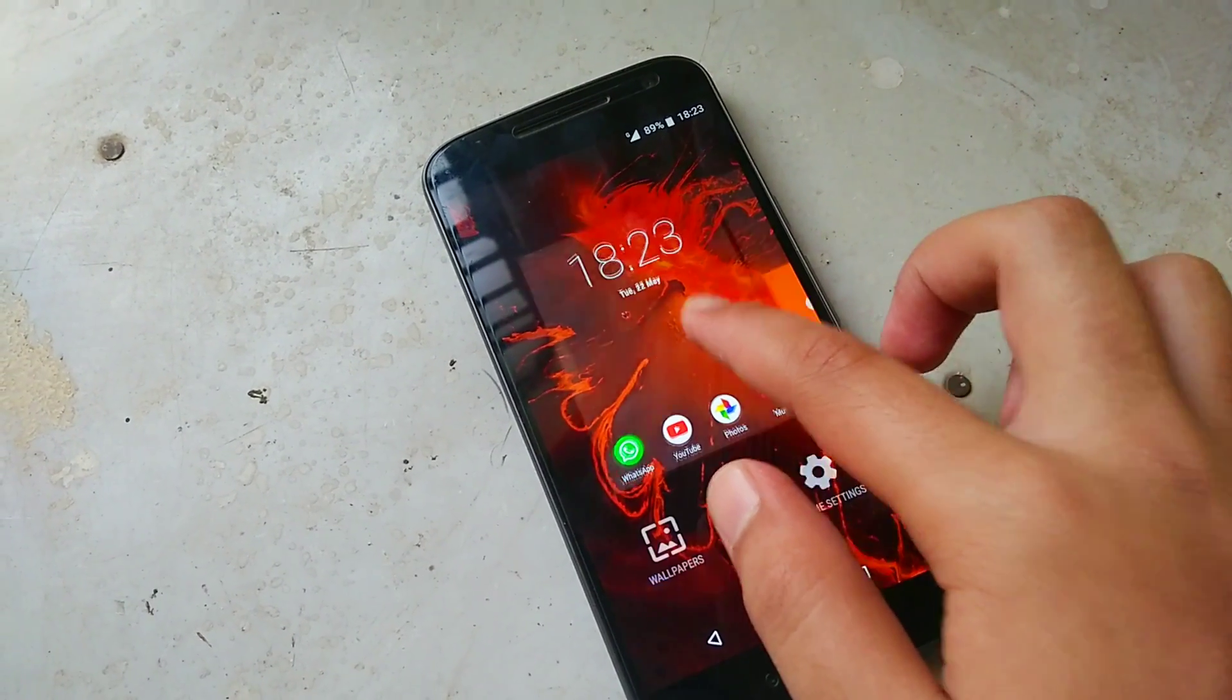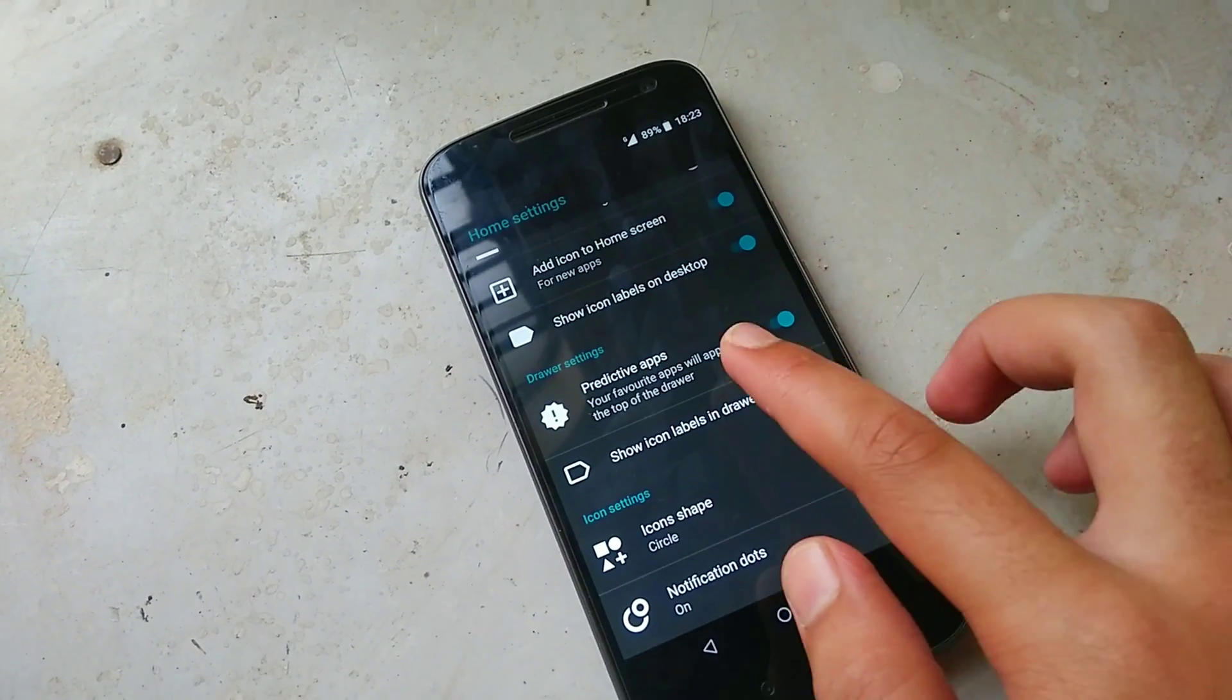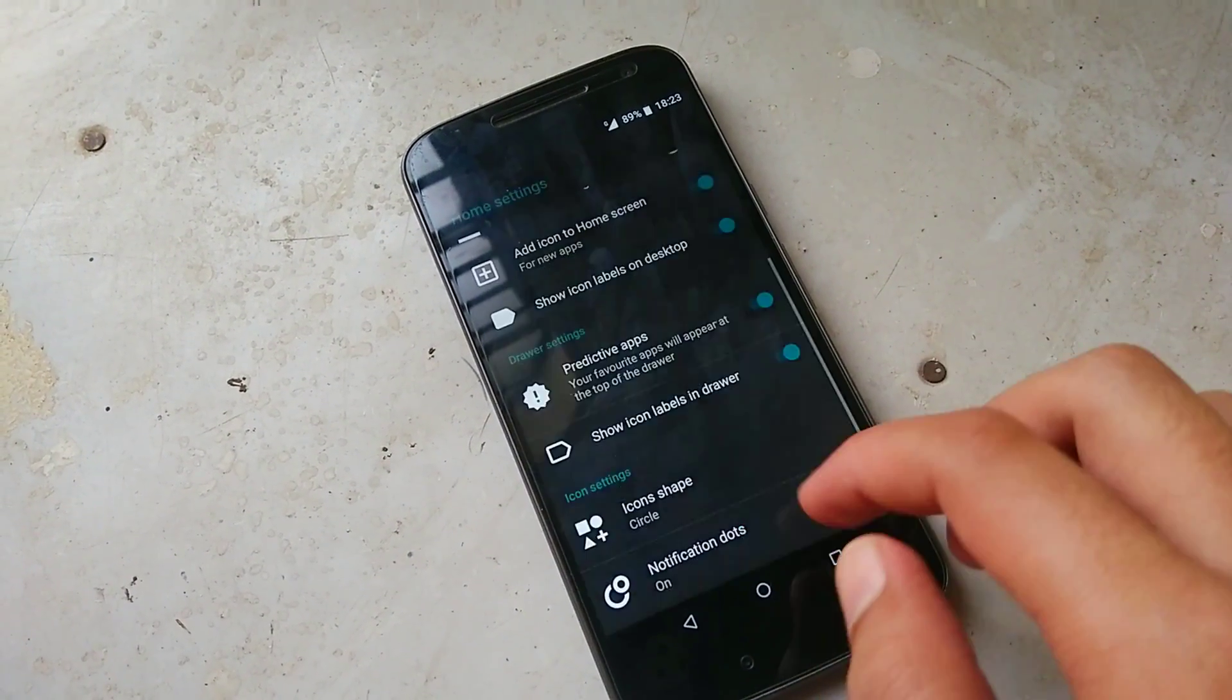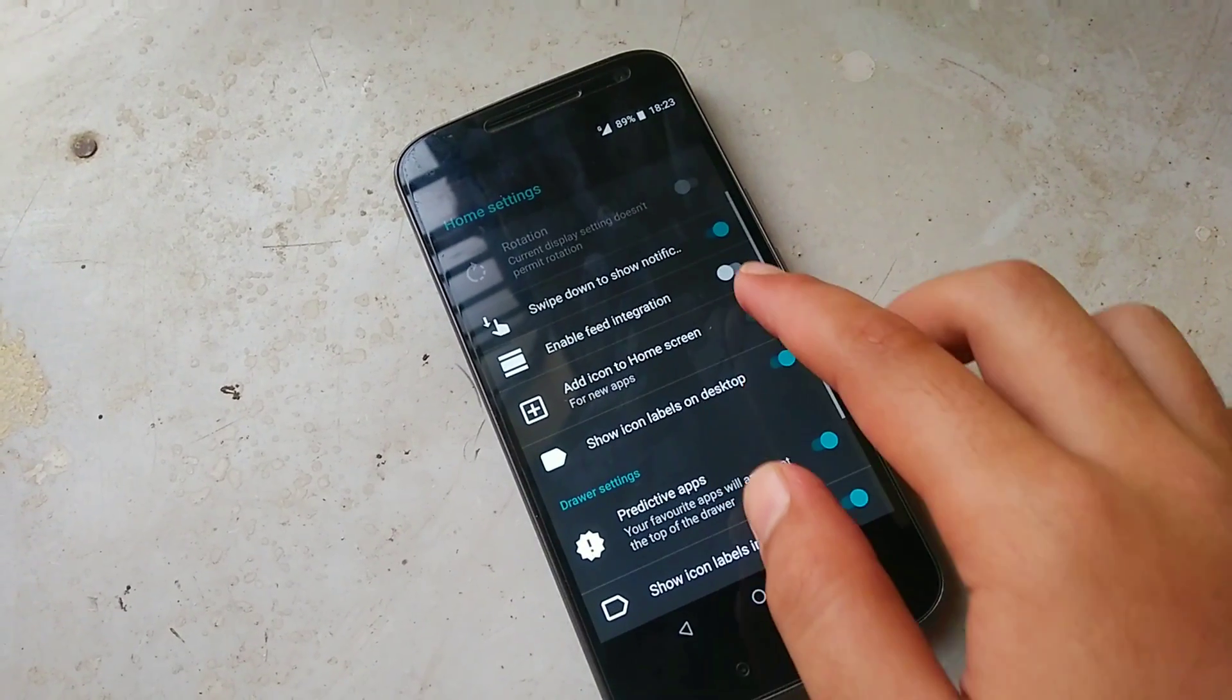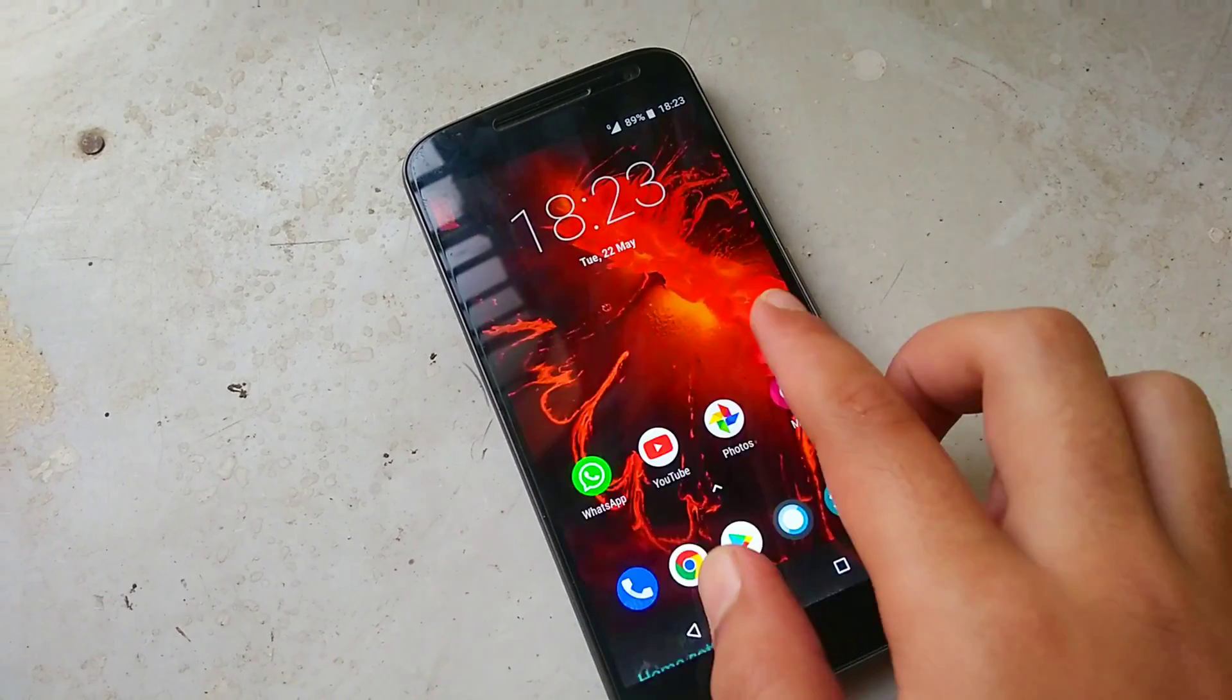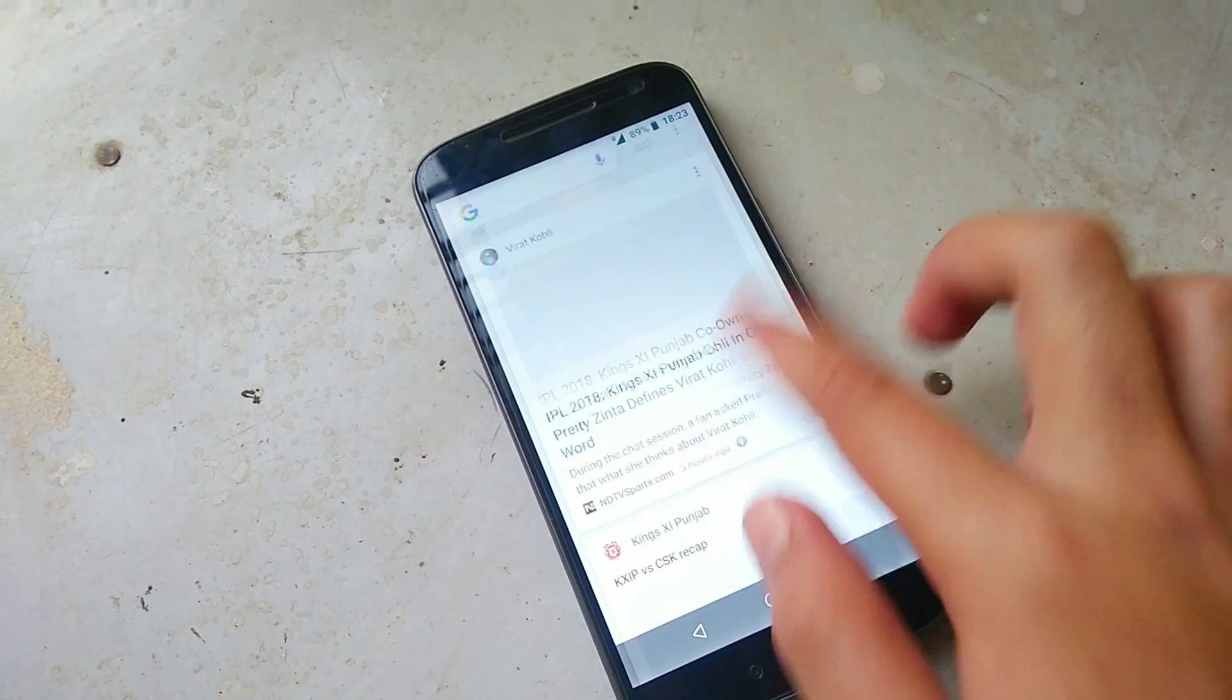Now the launcher on this ROM brings pretty new stuff like icon shape notification dots but some cool feature is that you can choose if you want to enable the feed integration, that is the Google feed integration page, it's as per your need.